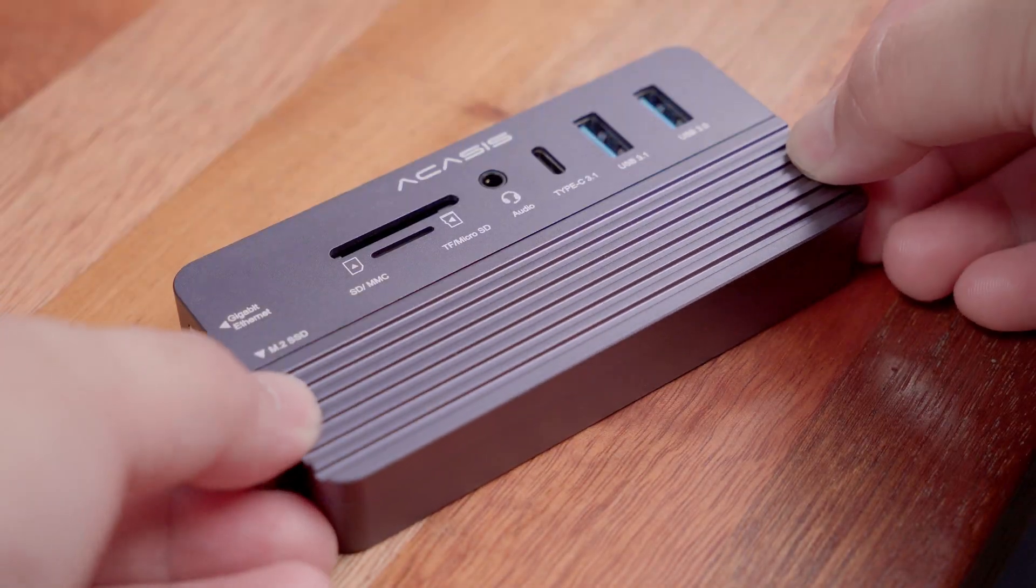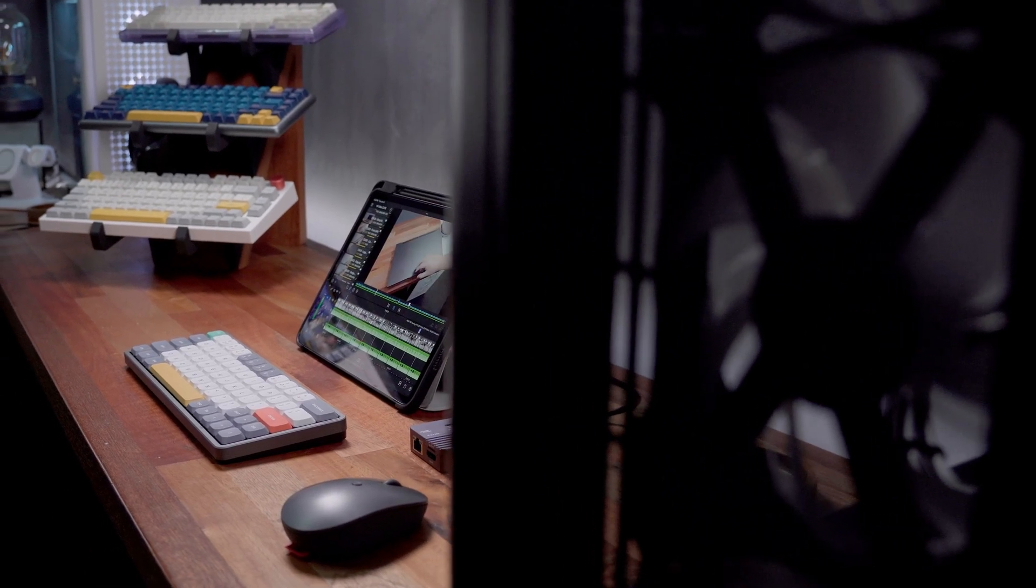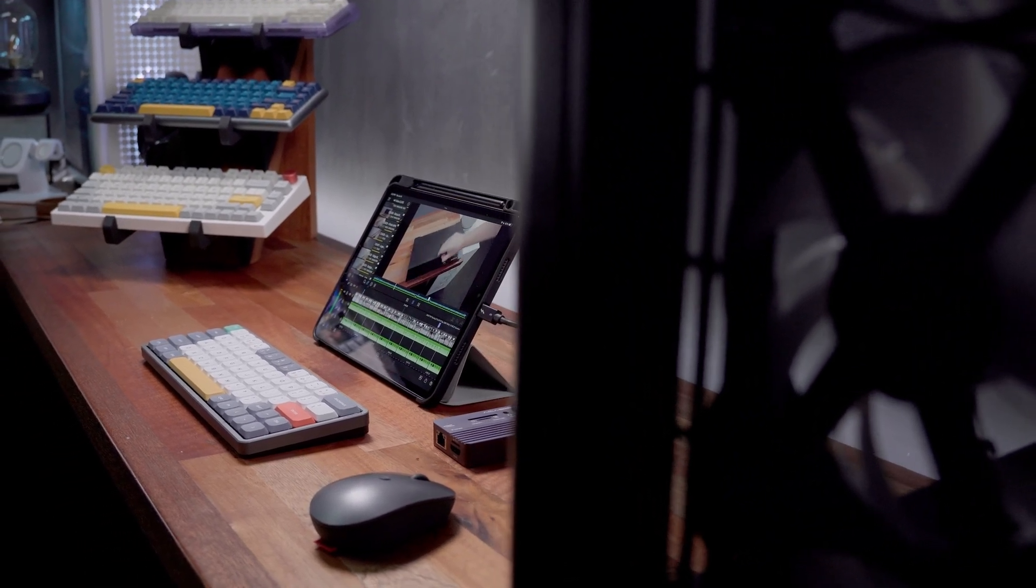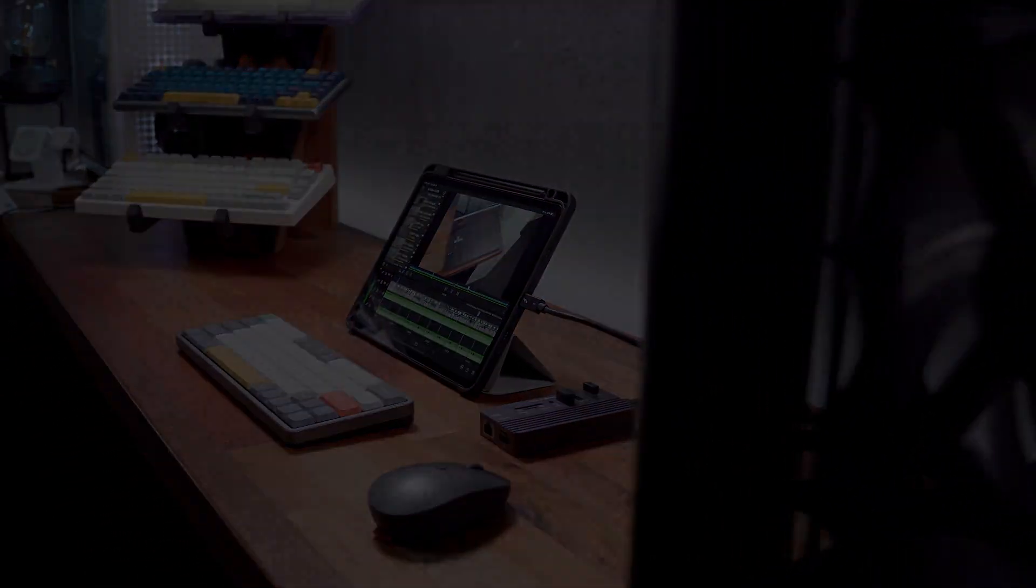Essentially, you can edit videos off of this external device while also connecting all of your peripherals. With that being said, let's get into it.